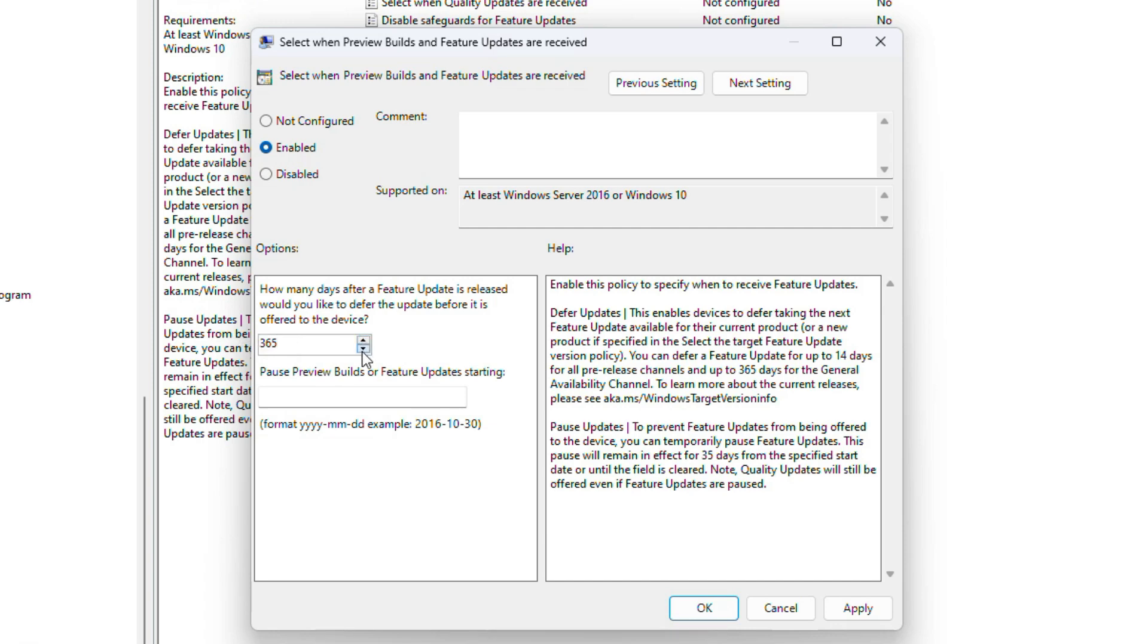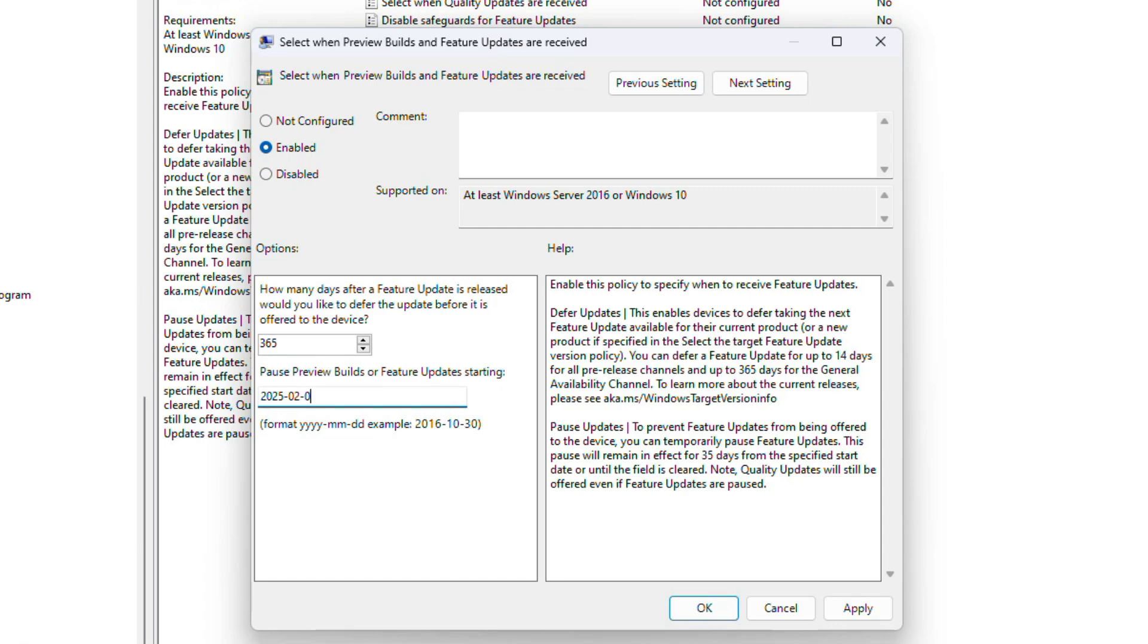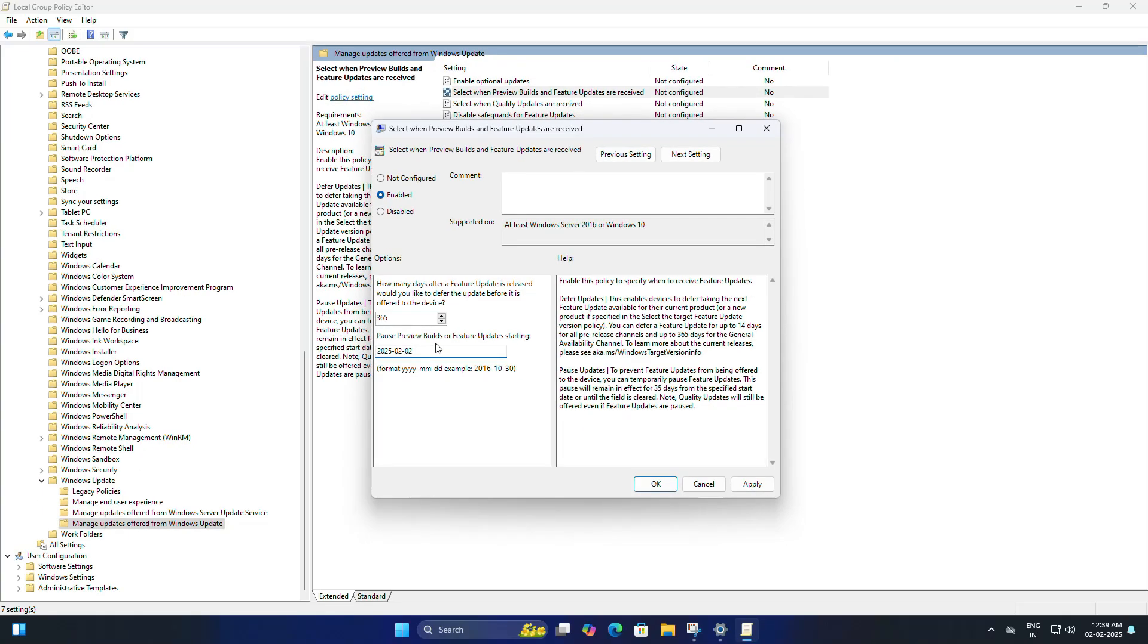Now we can pause the preview and feature updates starting from today's date. You will need to enter the year, month, and day exactly as it shows on the screen. That's really important, otherwise it won't work. Let's go ahead and set today's date.